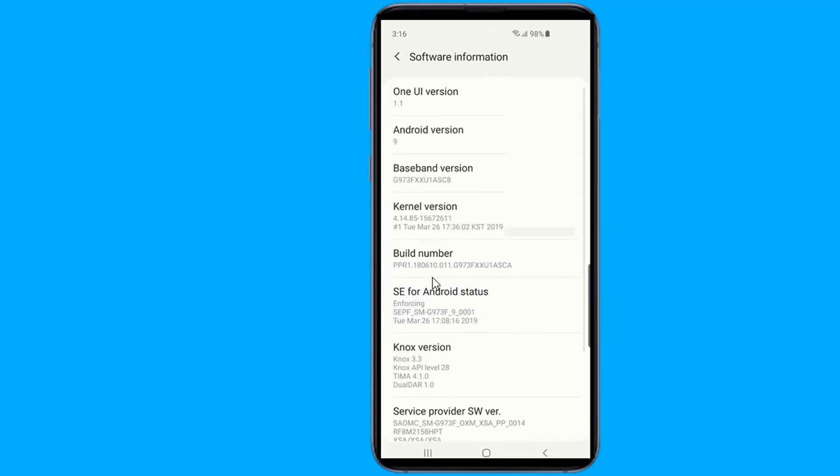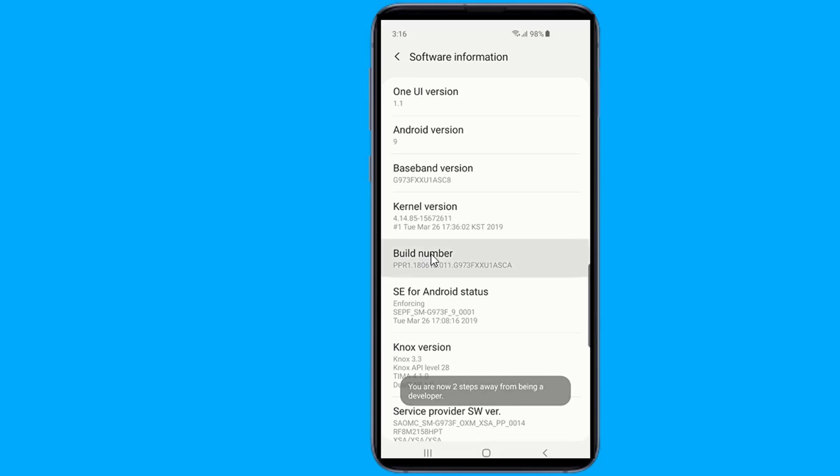Now start tapping the Build Number option repeatedly. You'll see a little notification appear on the bottom saying that you're X taps away from becoming a developer. Keep tapping until you're a developer.